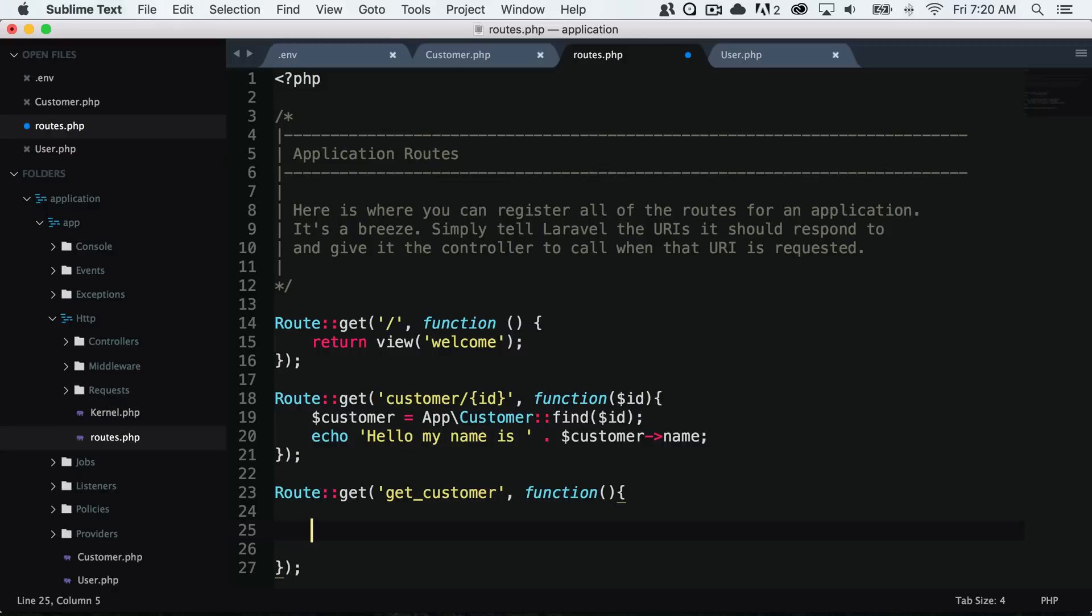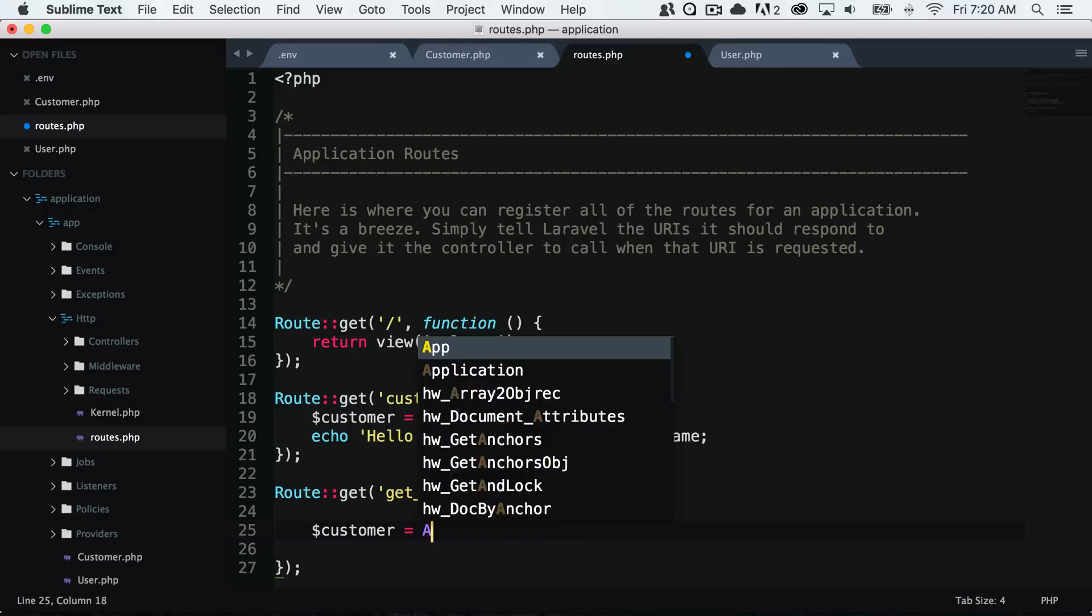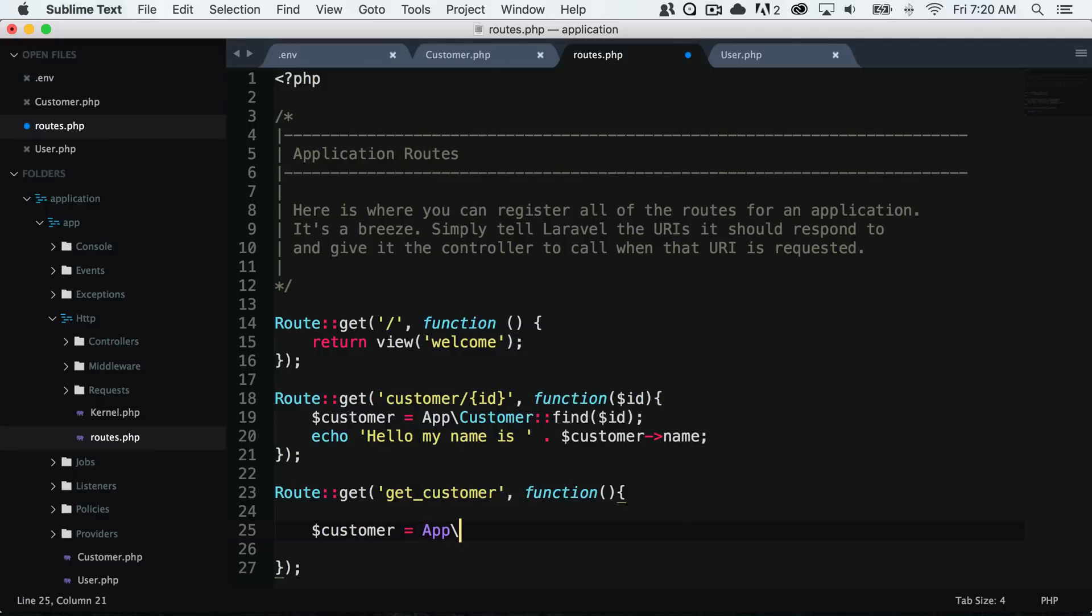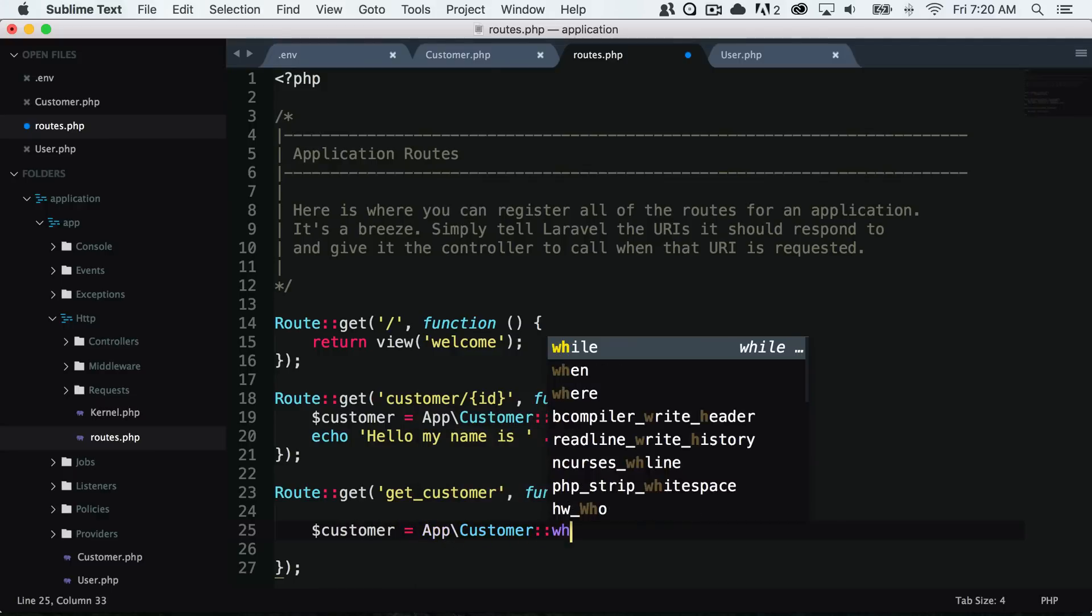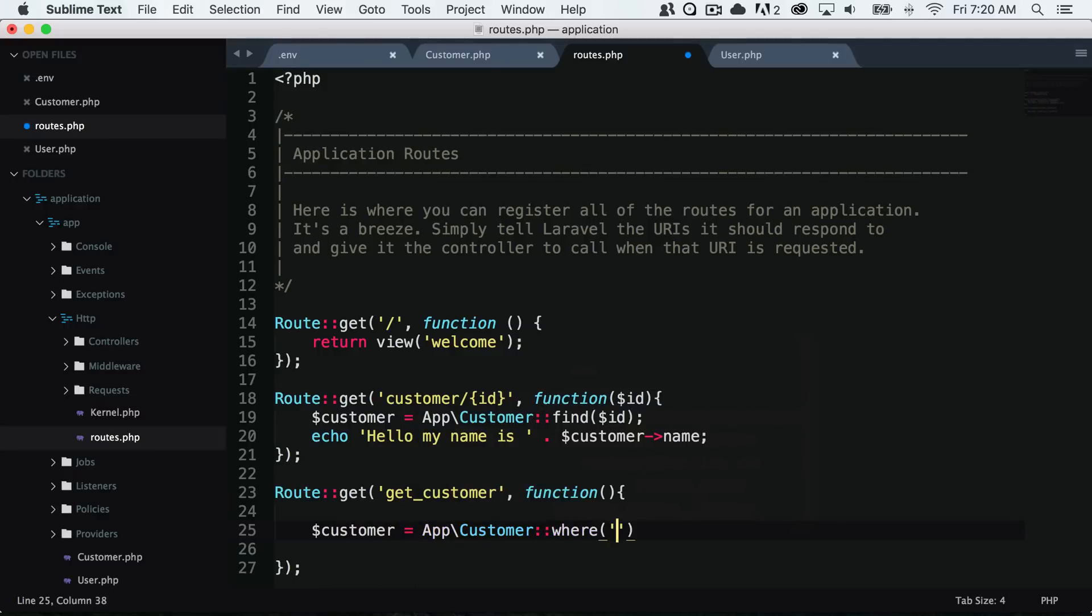It's probably not a good example because there could be multiple names of Tony, but I'm going to show you how you can fetch data where a user has a name of Tony. We could say customer equals app slash customer and we could say where name equals Tony.